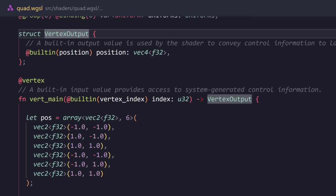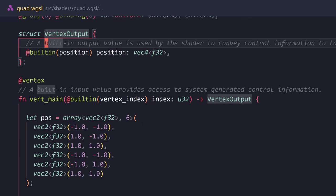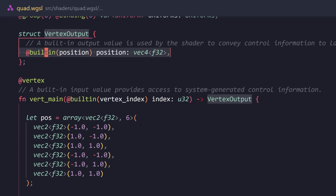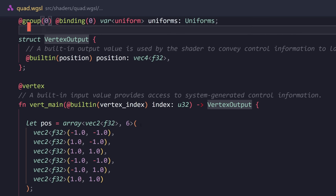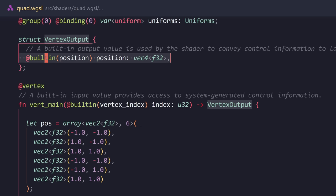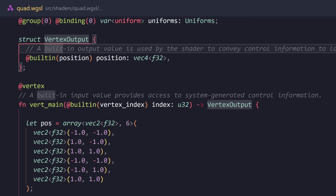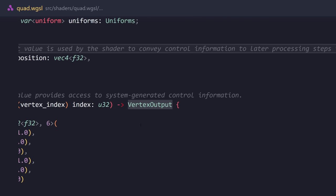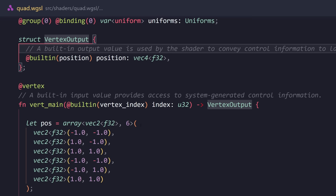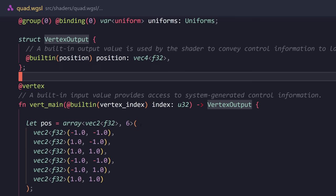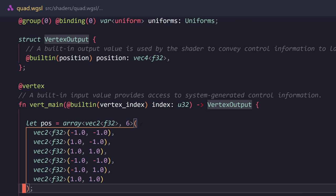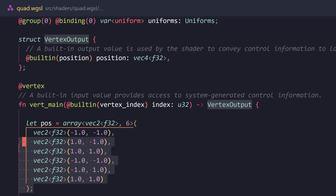So, the vertex output has a built-in position variable, which is a vec4 of floats. And a built-in output value is used by the shader to convey control information to later processing steps in the pipeline. What that means, again, is that this is an output that the shader expects. So, we're going to define a variable here, which is immutable. And when you want to define immutable variables, you're going to use let instead of var.